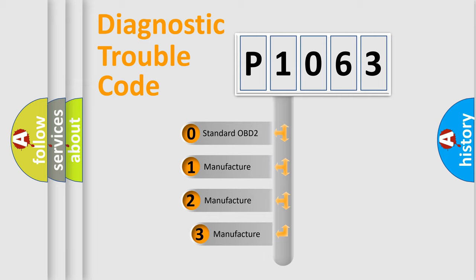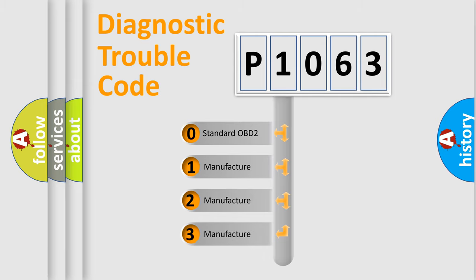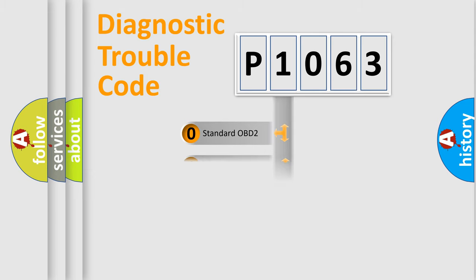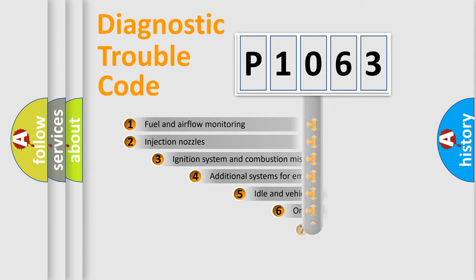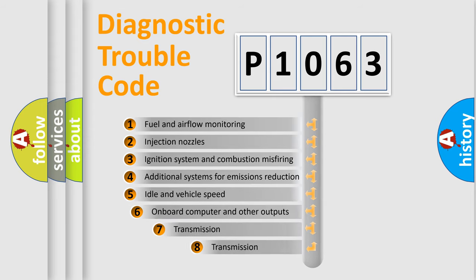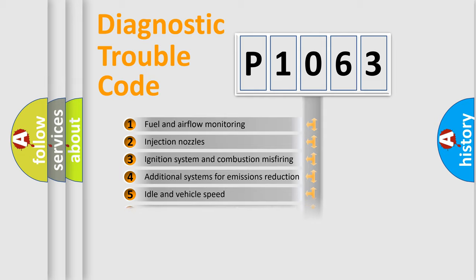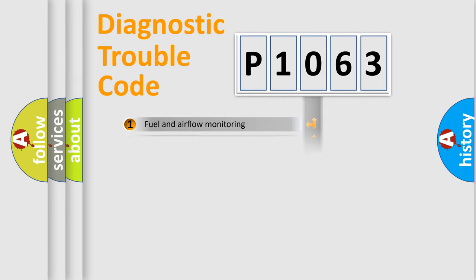If the second character is expressed as zero, it is a standardized error. In the case of numbers 1, 2, or 3, it is a more specific expression of the car-specific error. The third character specifies a subset of errors. The distribution shown is valid only for the standardized DTC code.